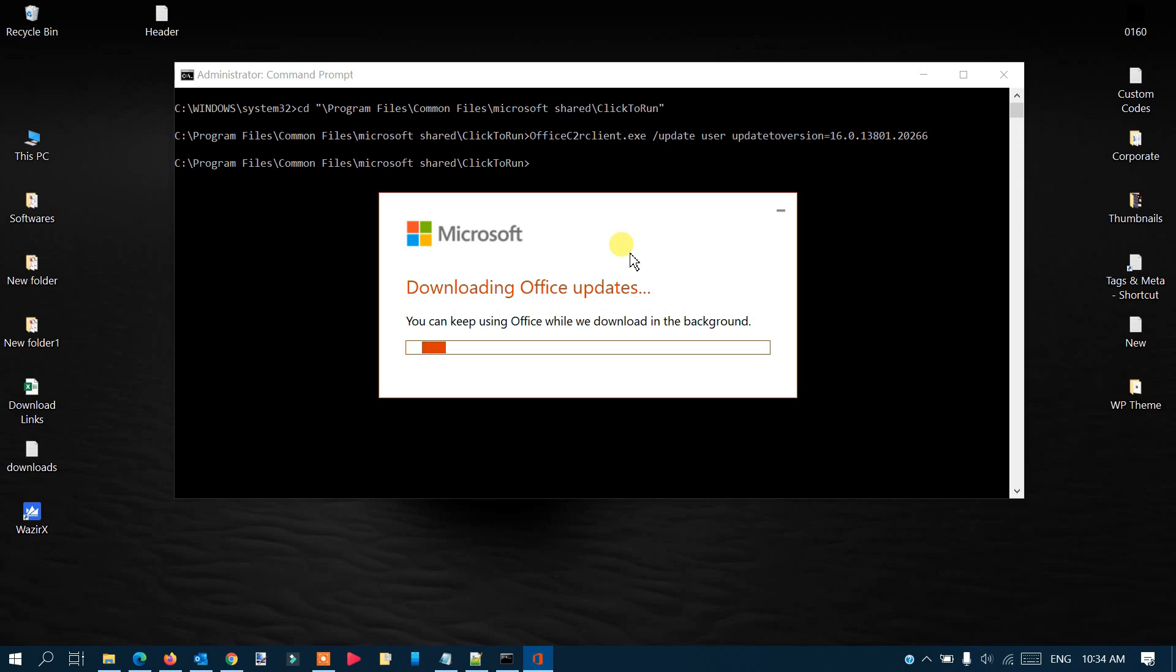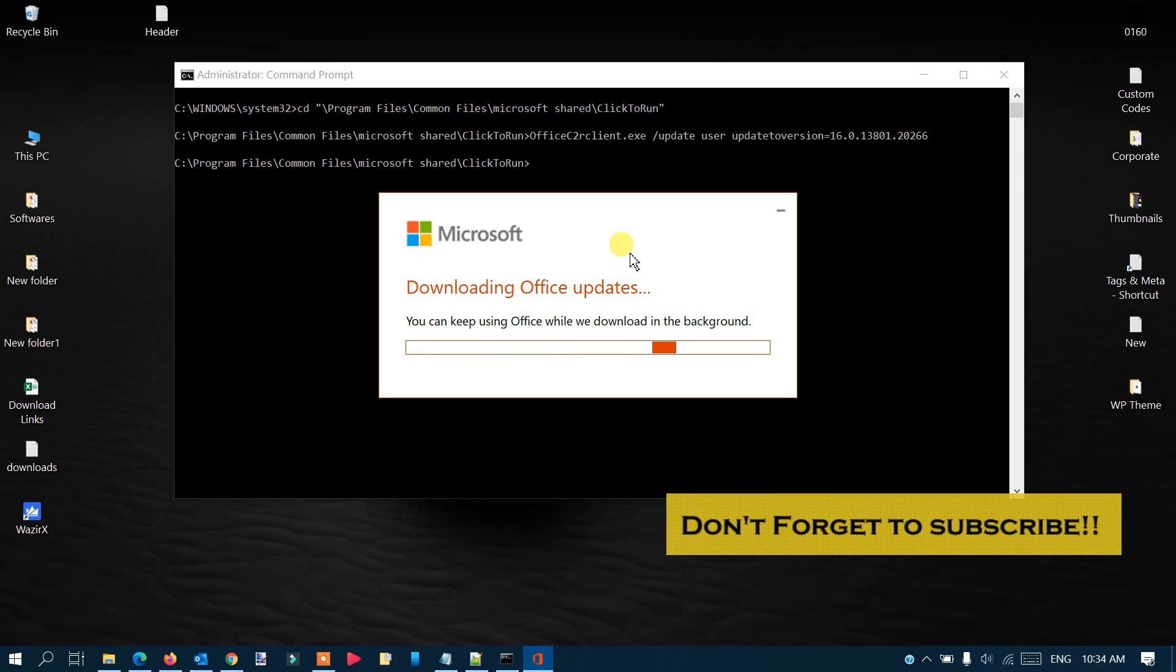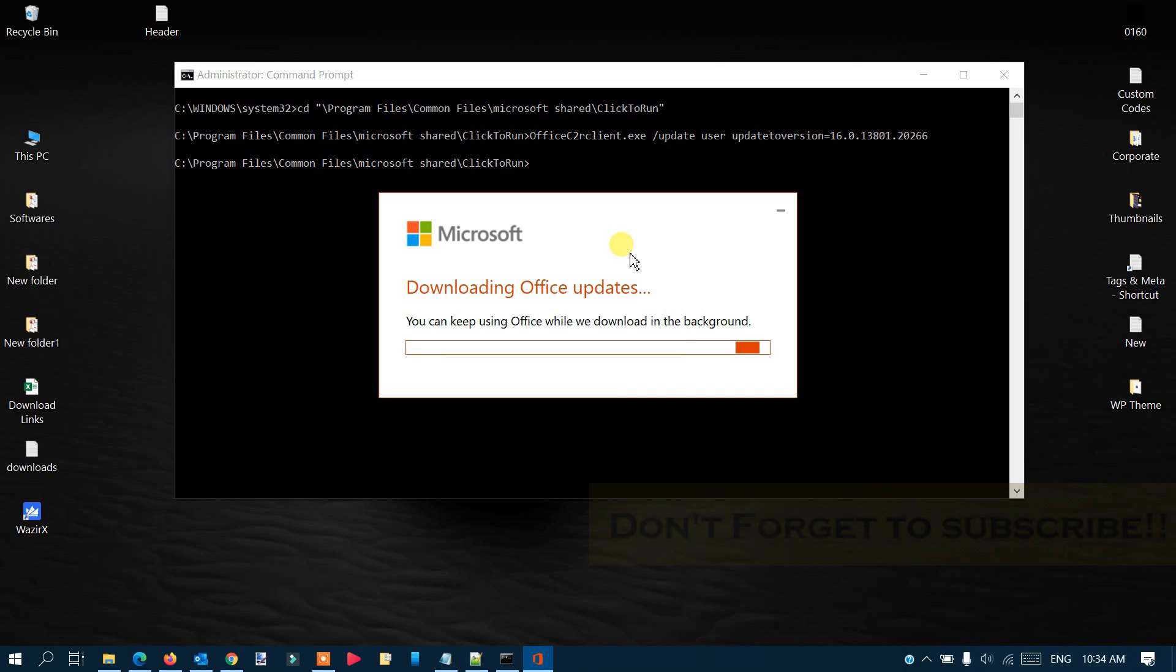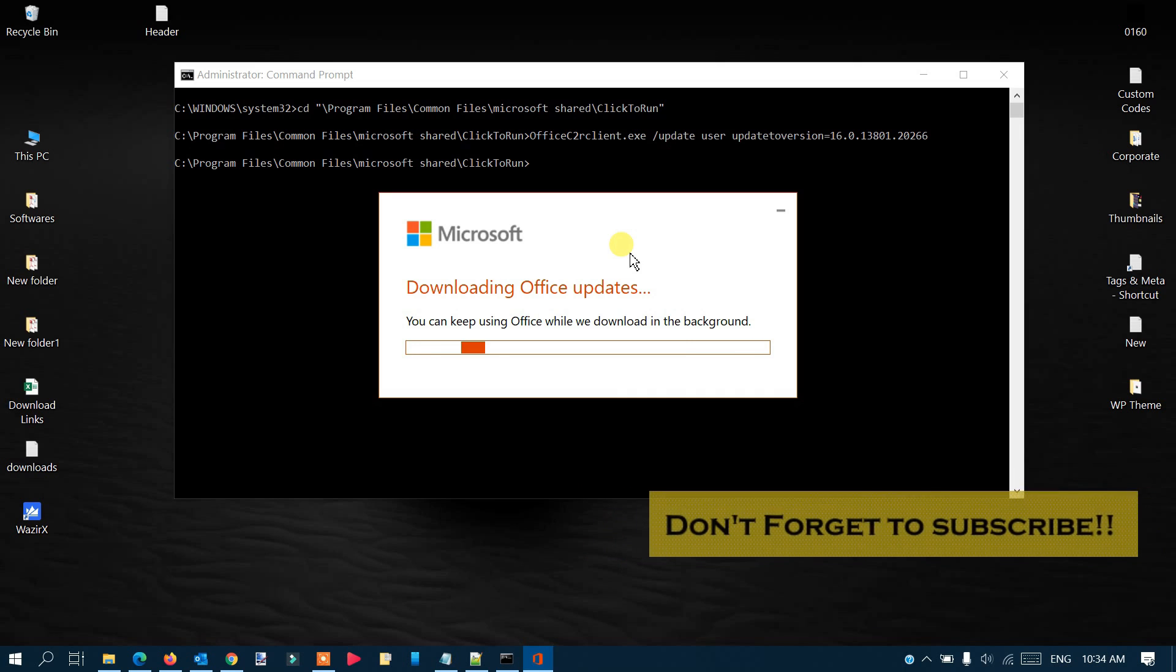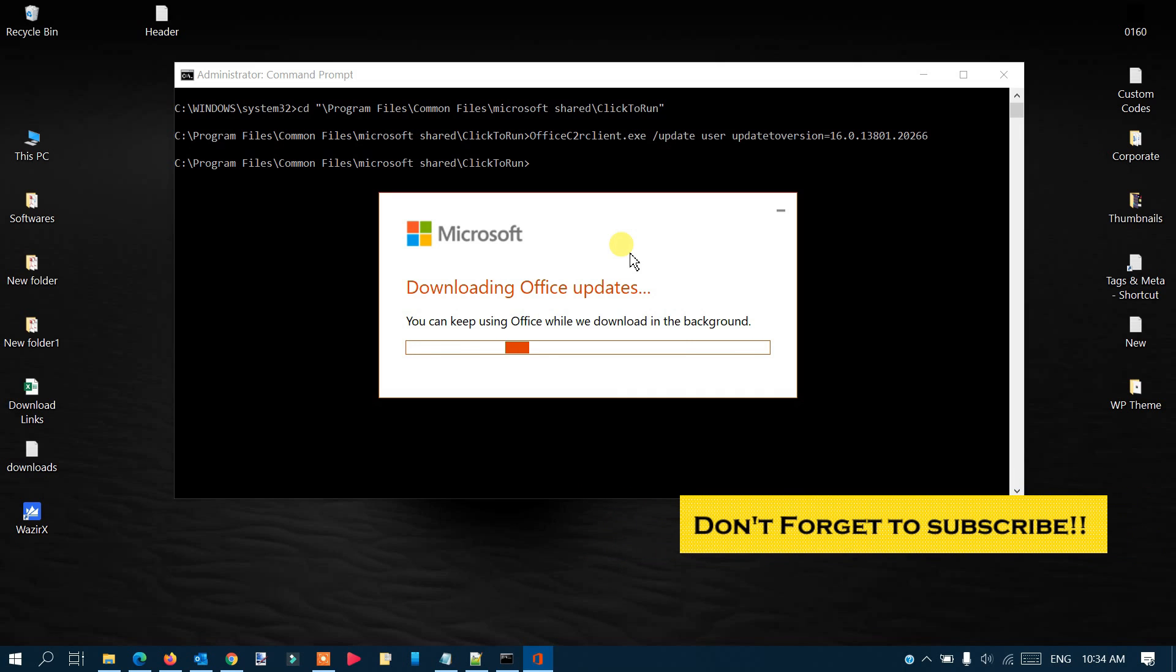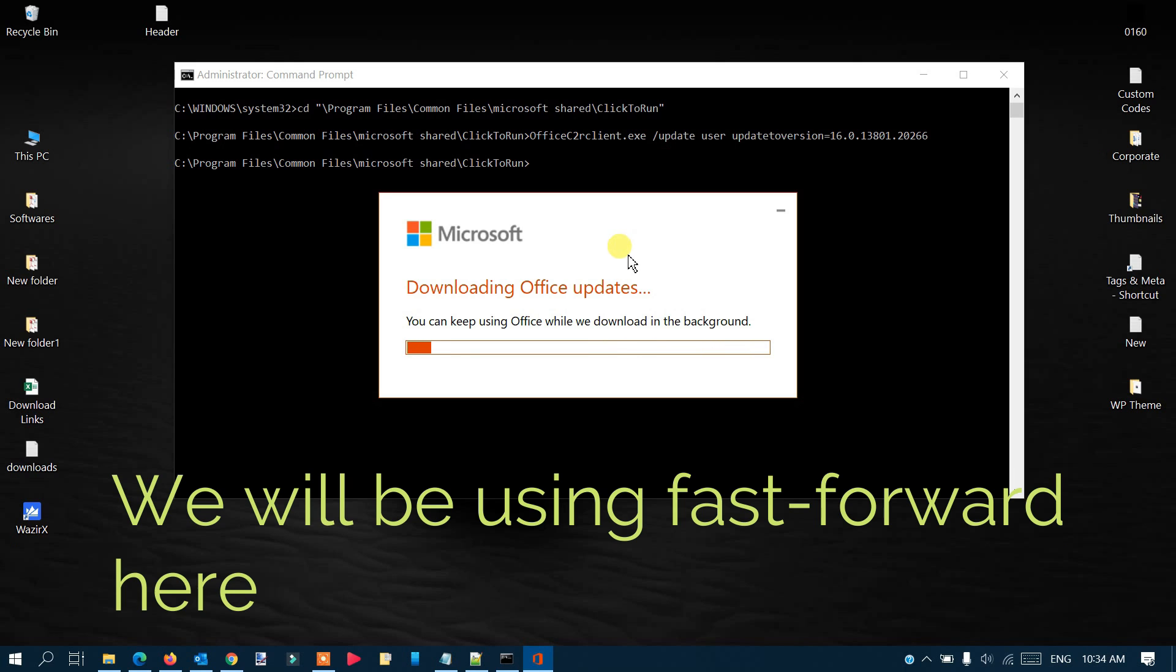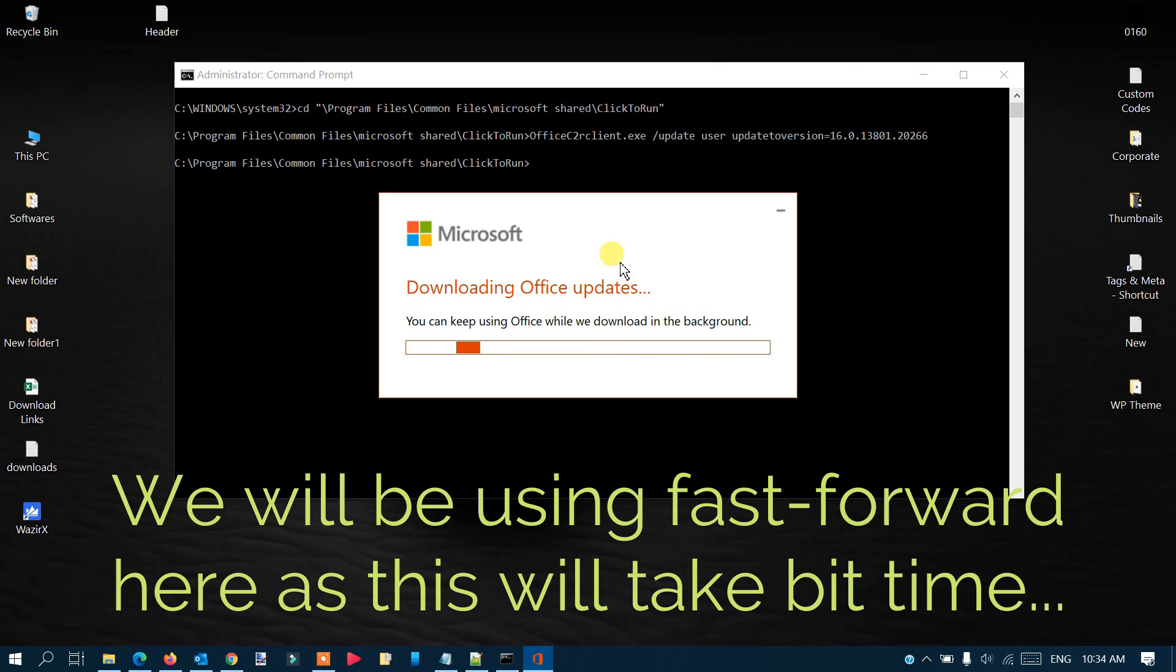This process depends on your internet speed. If you have good internet speed, it will take less time, but if you have low speed, it may take more time or interrupt in between. Make sure you have good internet speed on your system. Let's wait for it to complete.